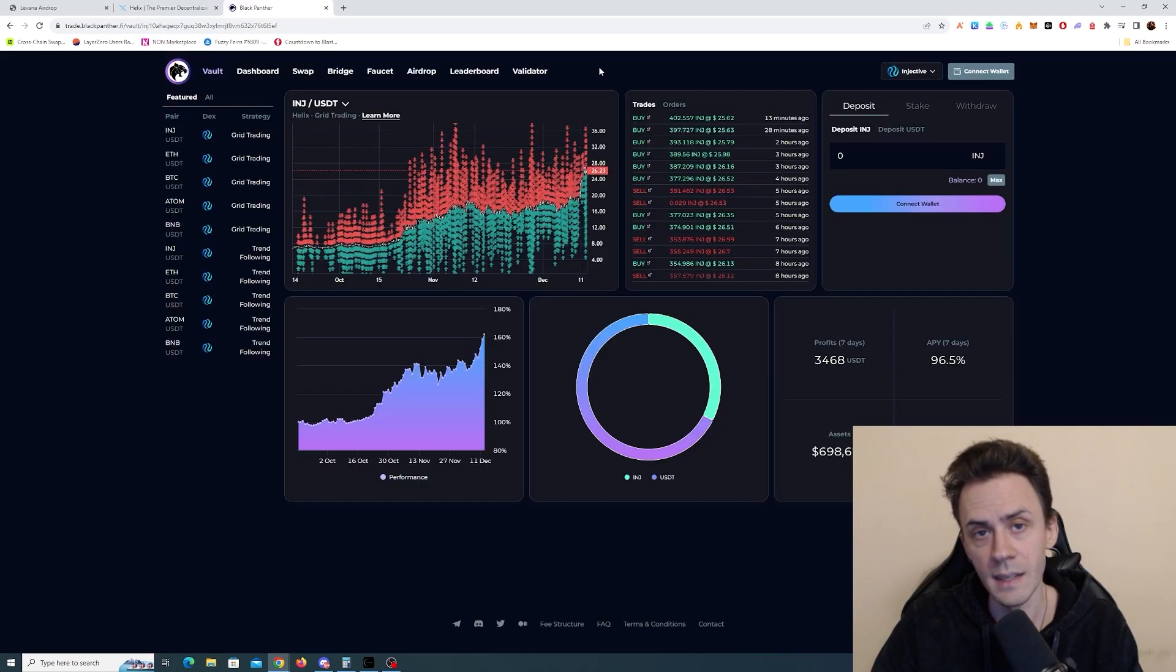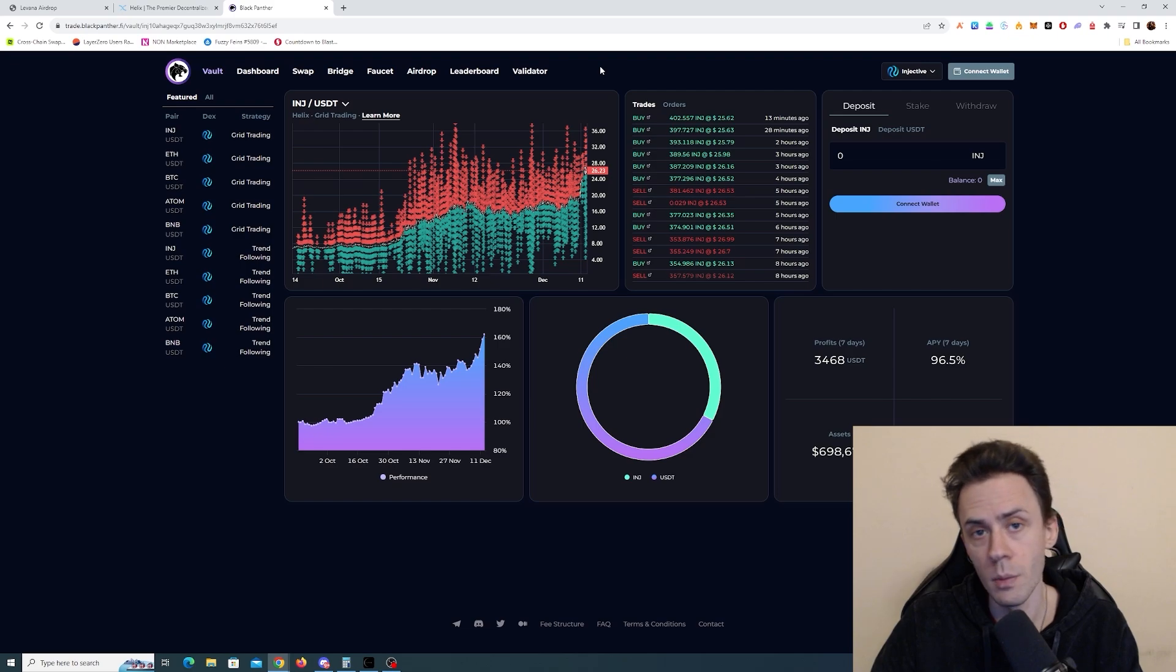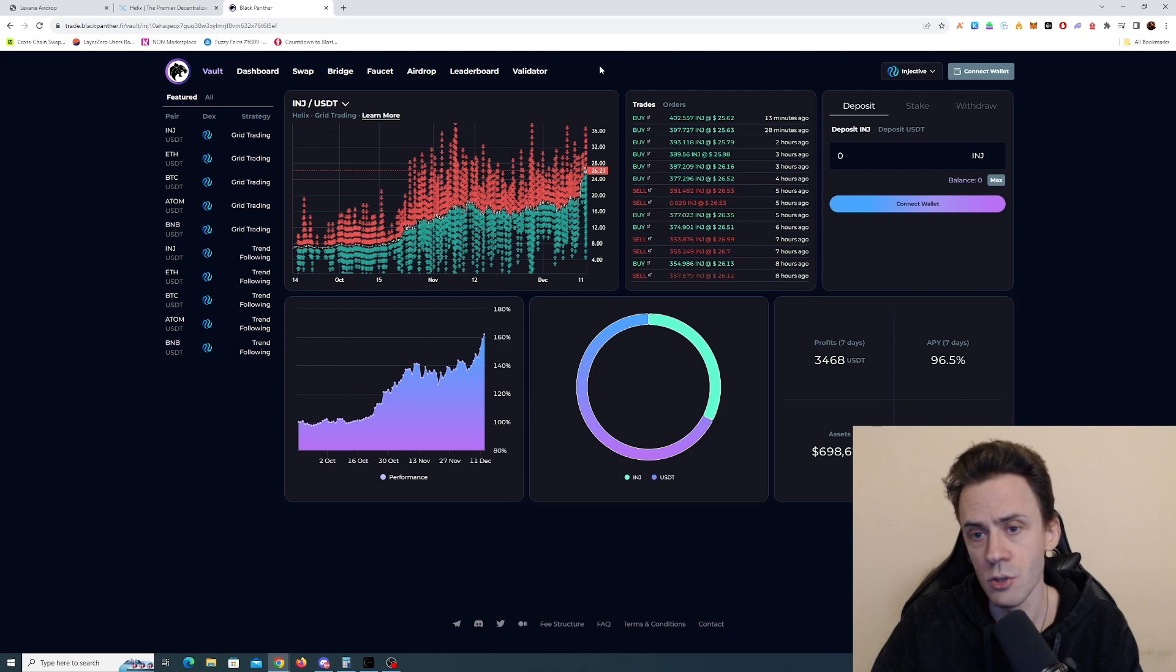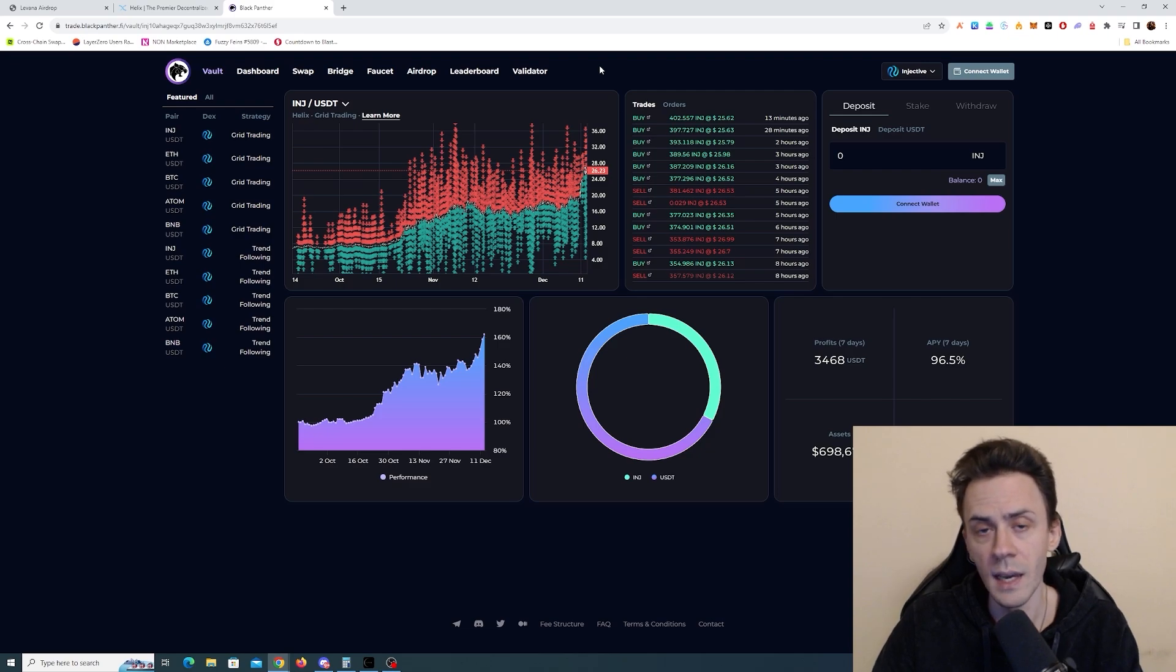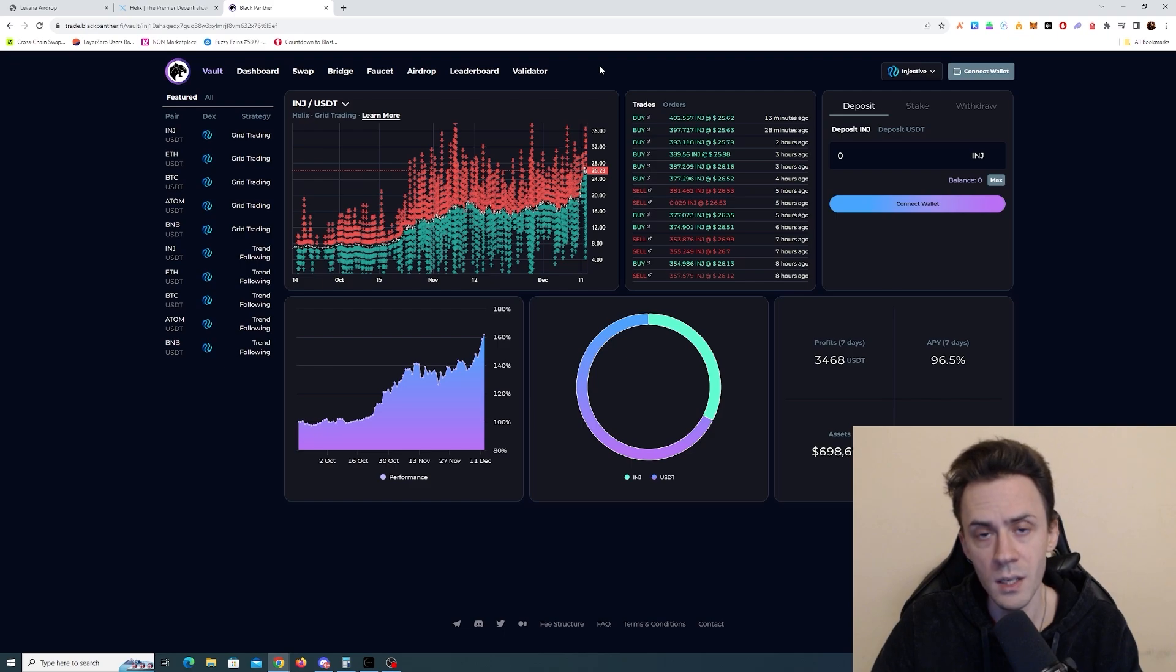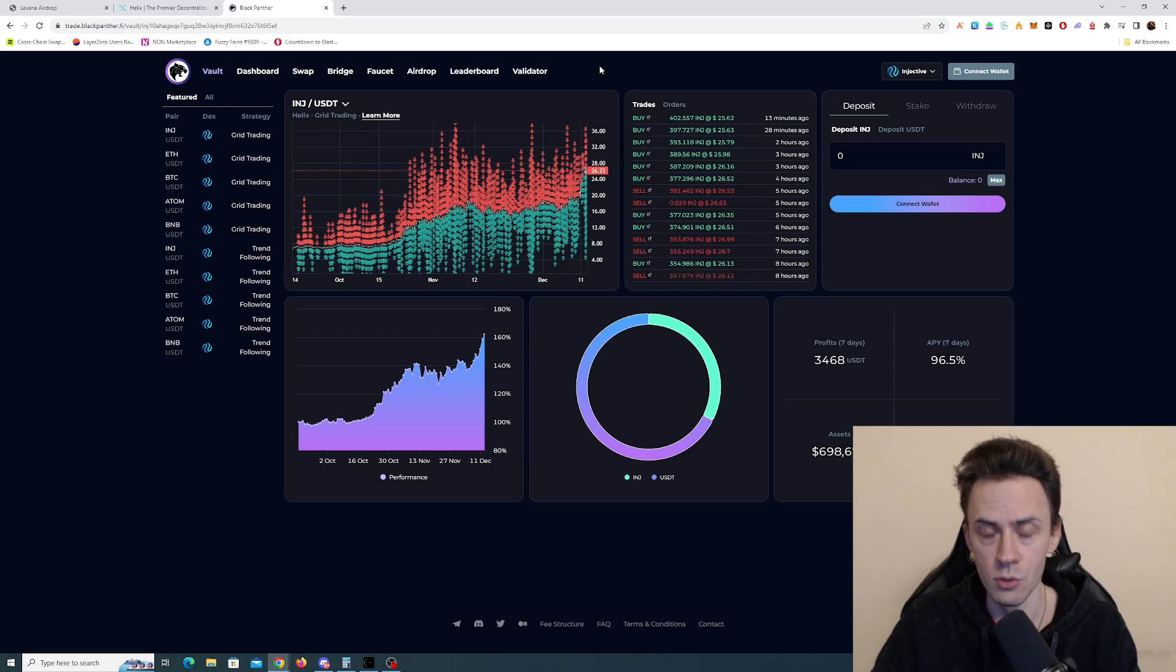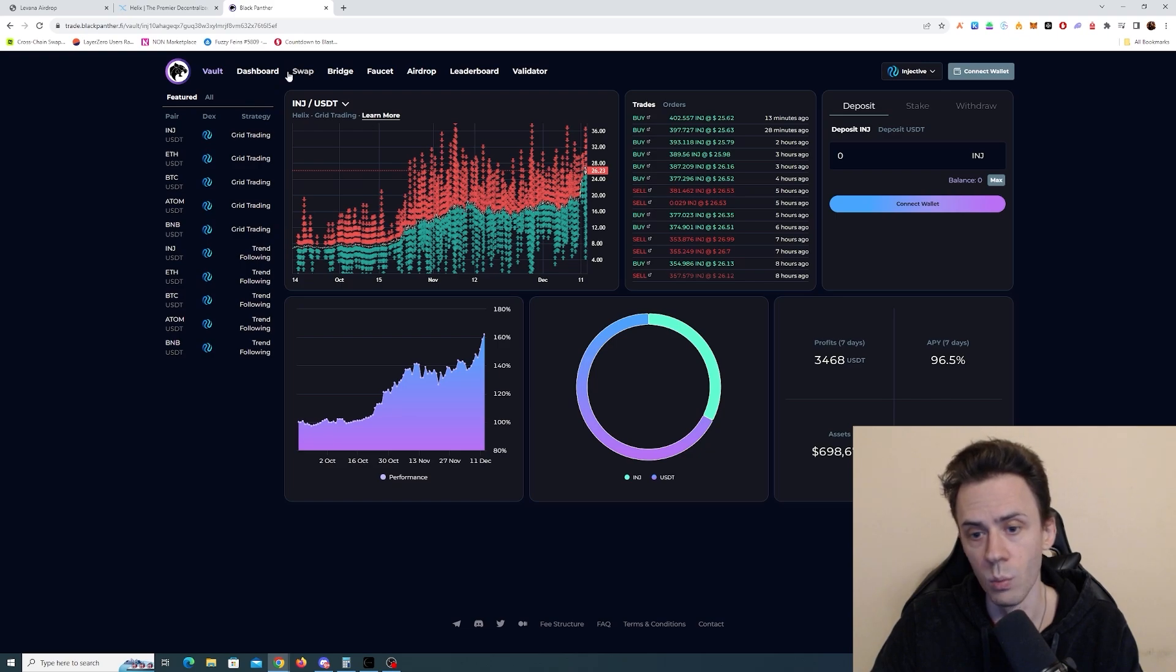Unlike the next app on the list, which is Panther, here the airdrop has been confirmed. We do have a point system in place. This application has vaults where you can deposit tokens and these vaults execute various strategies on the market. Obviously, here you need to keep in mind that vaults can generate profit, but also can potentially lose money. On the left here, you can see all the possible vaults where you can deposit and acquire points this way.